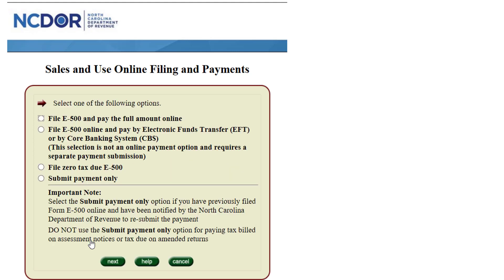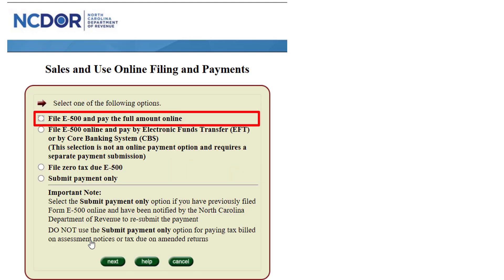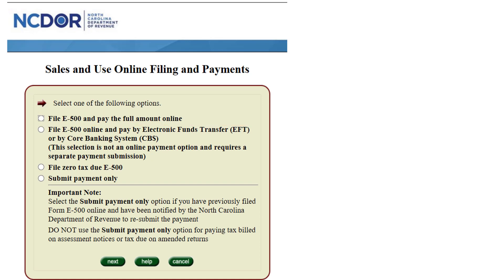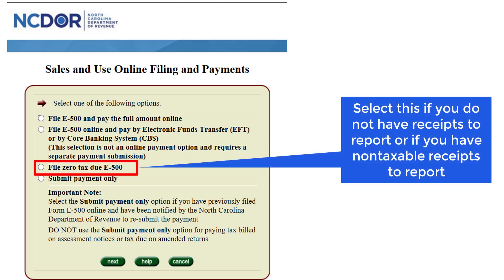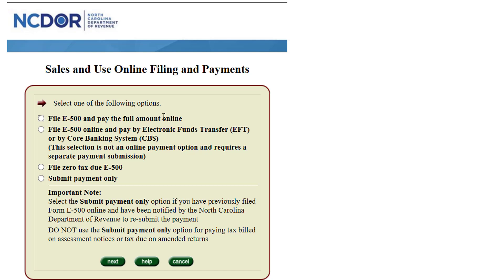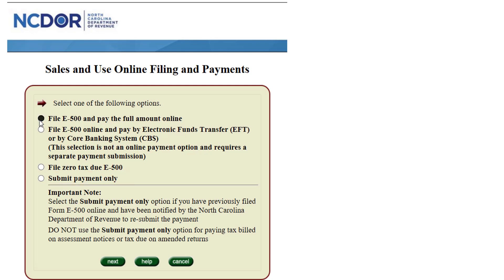To file and pay the business's sales and/or use tax liability, select the first option. To submit a zero tax return, select the third option — you would select this option if you do not have receipts to report or if you had non-taxable receipts to report. On rare occasions, you might be contacted by the department to submit payment only, which would be the fourth option. Once you have made your selection, click Next. For our example, we are going to select File E500 and pay the full amount online.